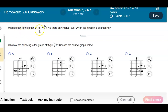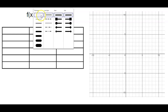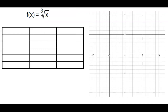Which graph is the graph of f of x, which is equal to the cube root of x? And is there any interval over which the function is decreasing? So we're going to go ahead and graph this. What we're going to do is pick values for x that are perfect cubes, since we're finding the cube root of x.